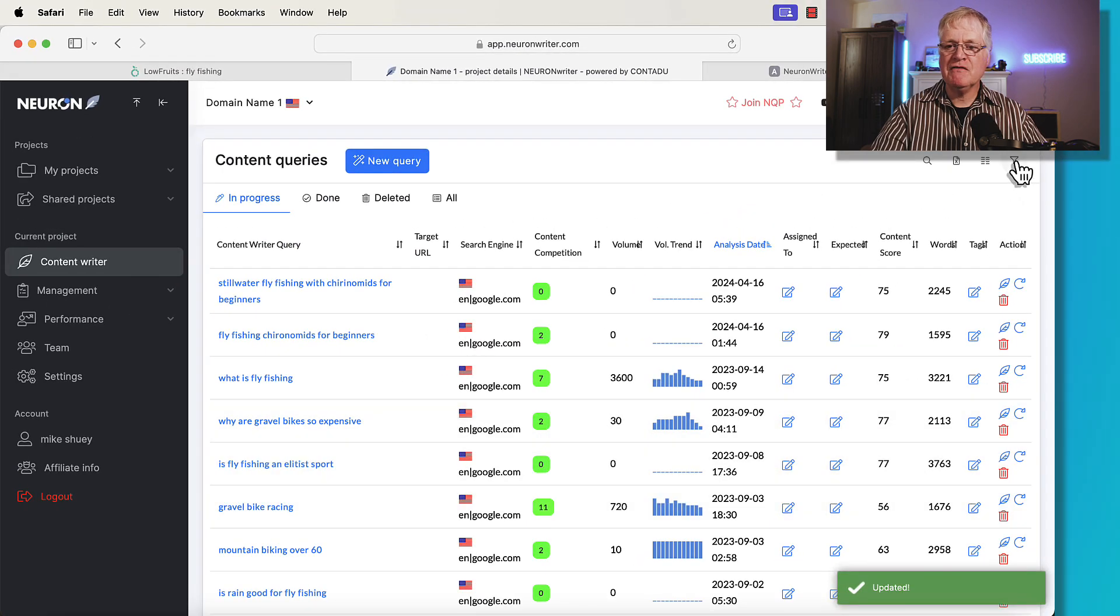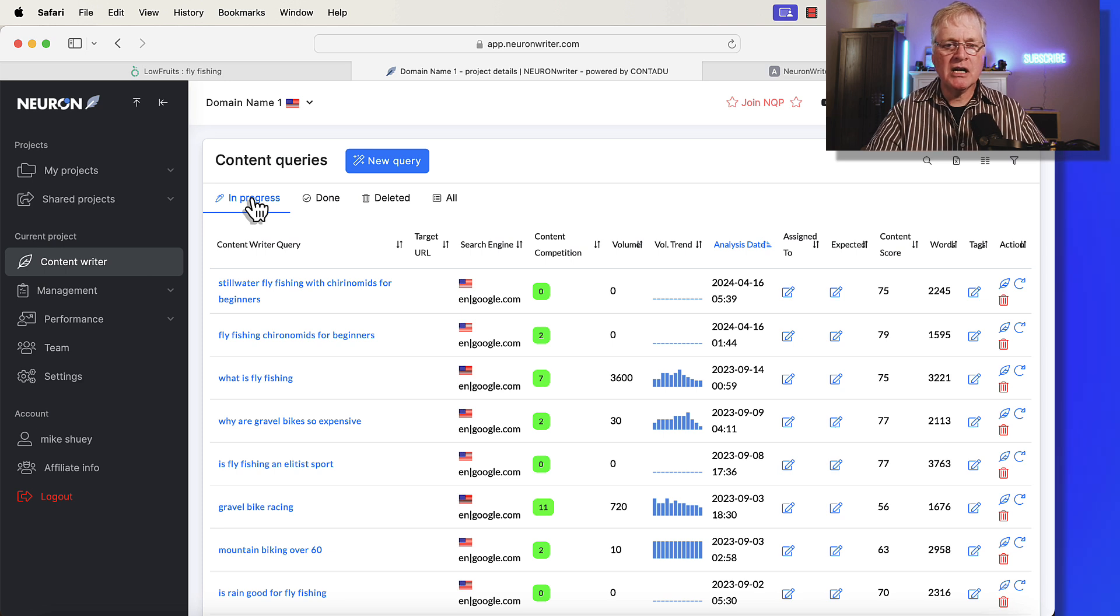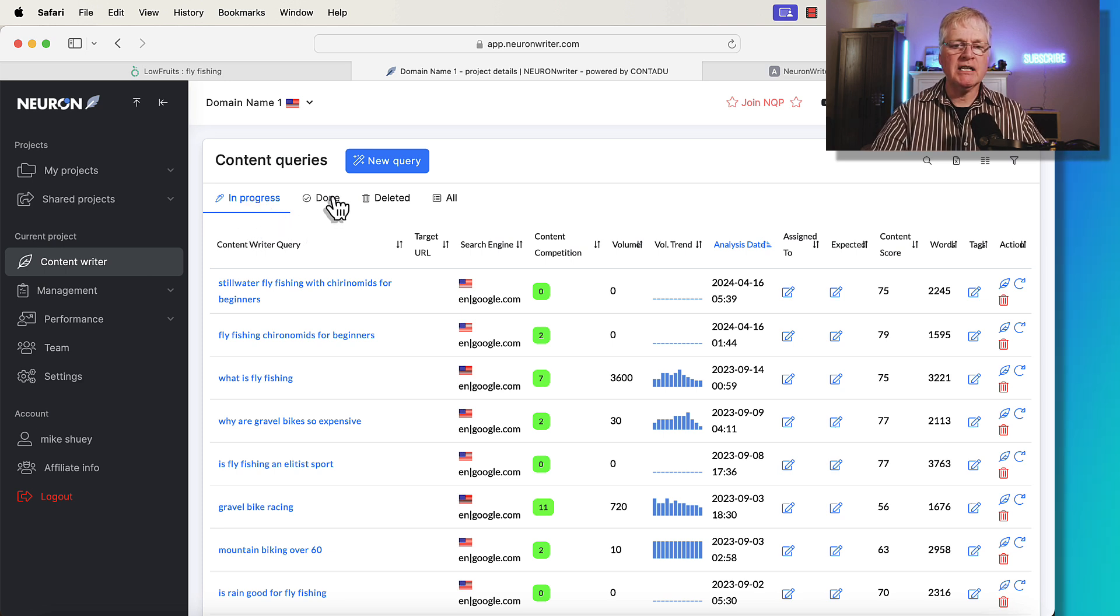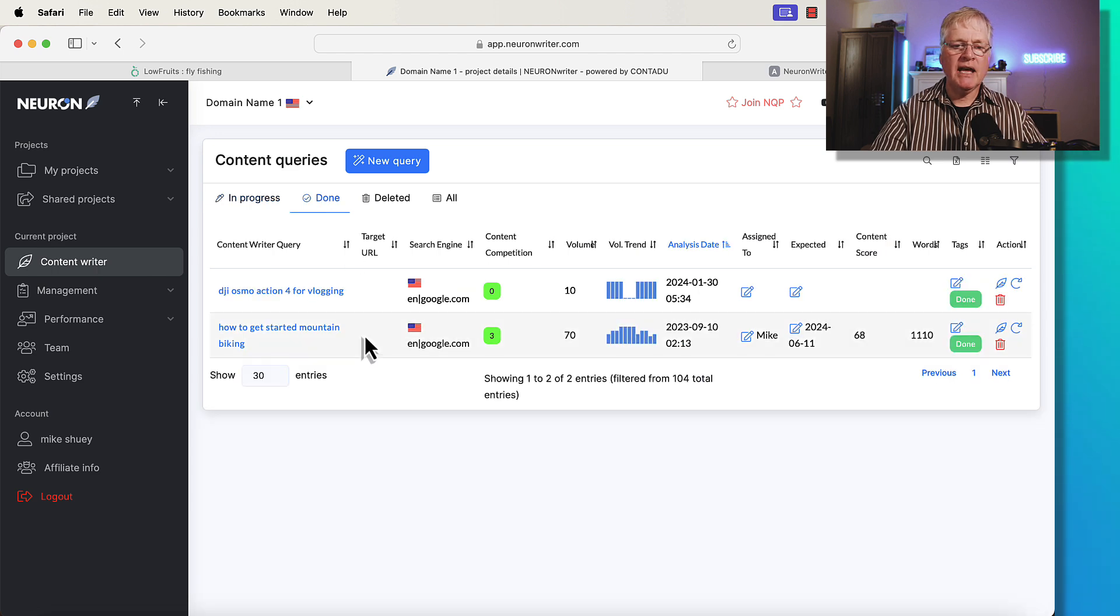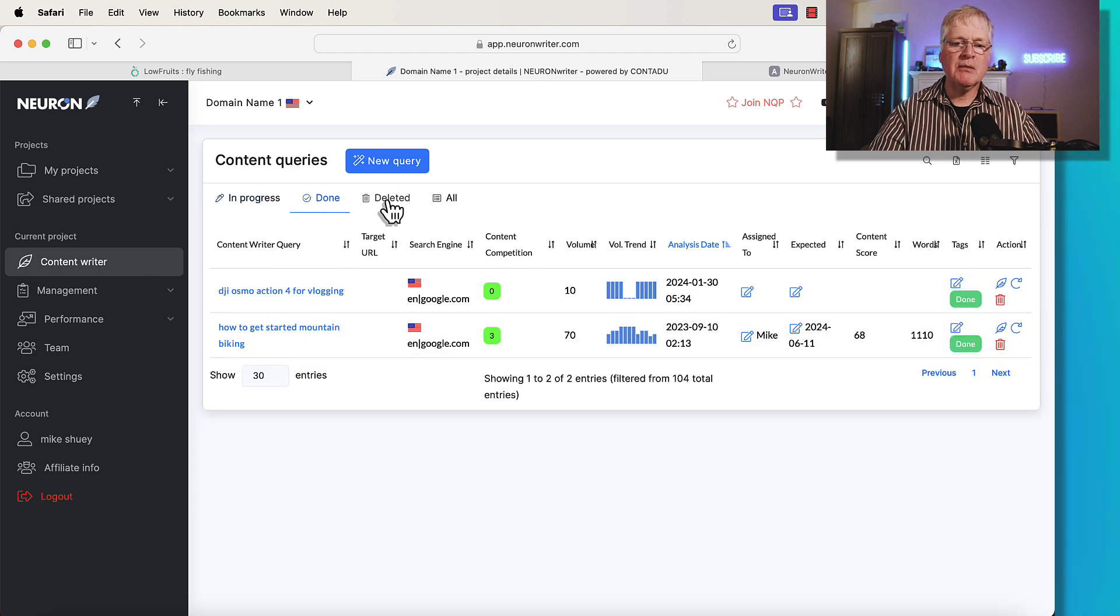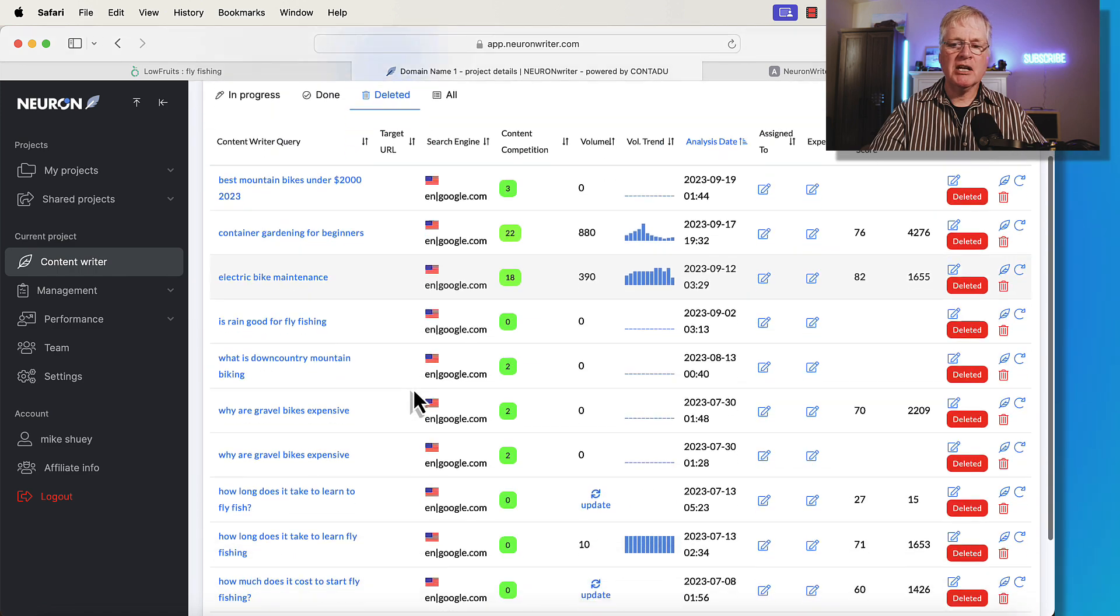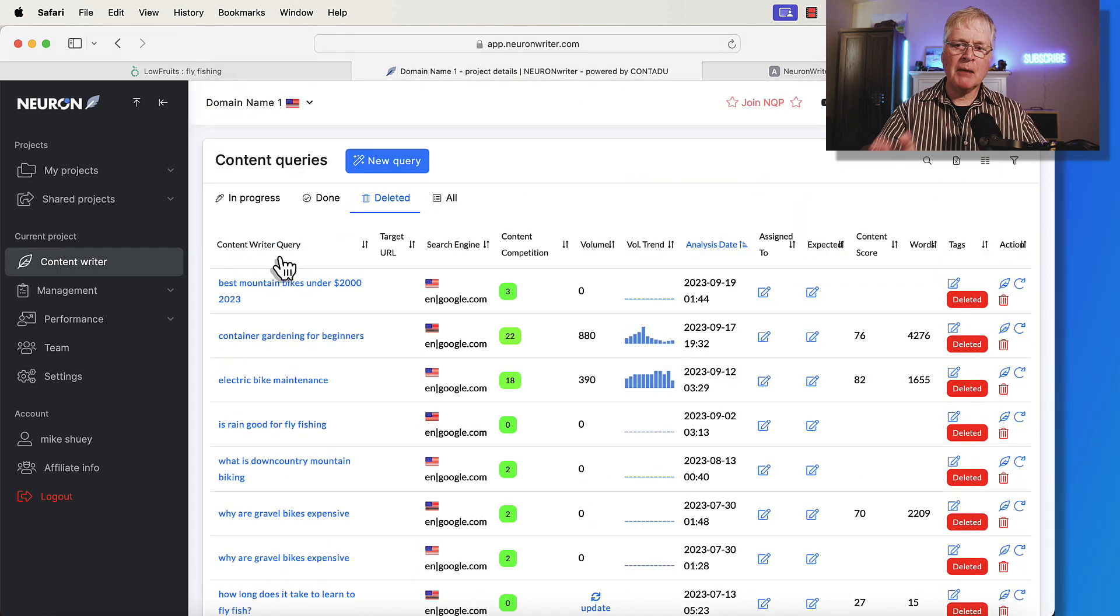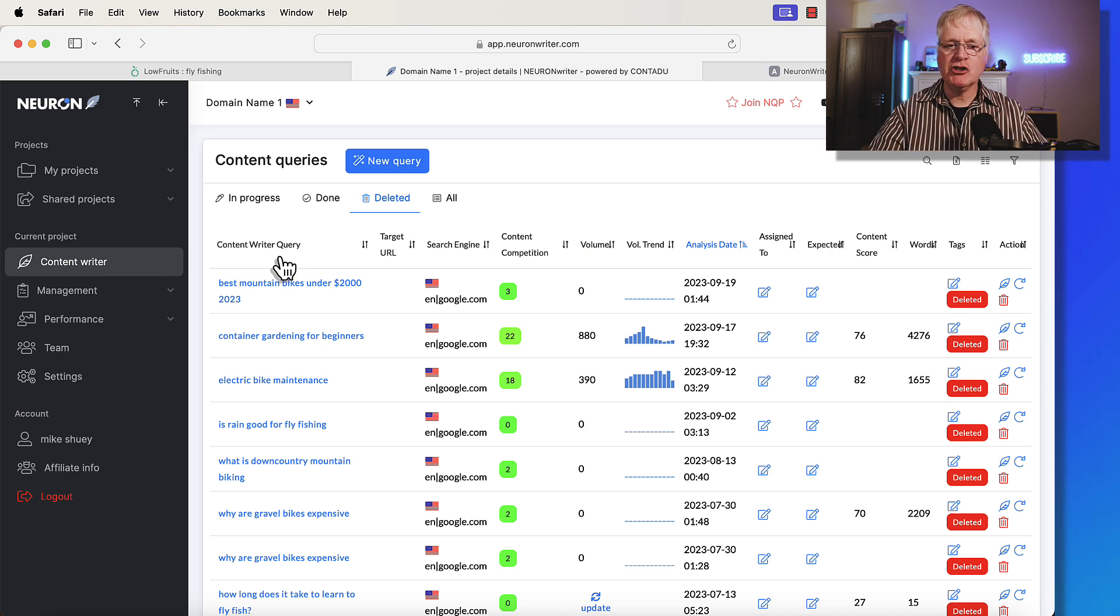And it also helps with the filtering. If you just want to see in progress content queries, obviously this tab would be selected. If you only want to see the ones that have been tagged as done, here are ones that have been tagged as done. If you want to see ones that have been deleted, here's all the content queries that I've deleted. There's a lot more going on in content queries than just putting in a keyword and starting an SEO optimization.